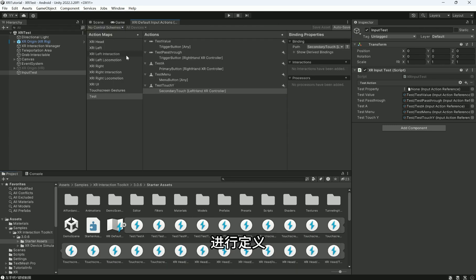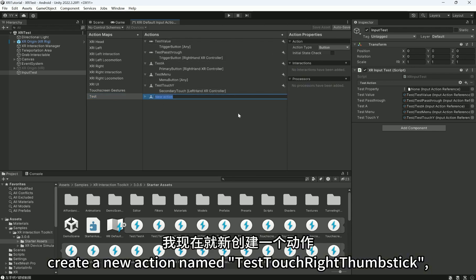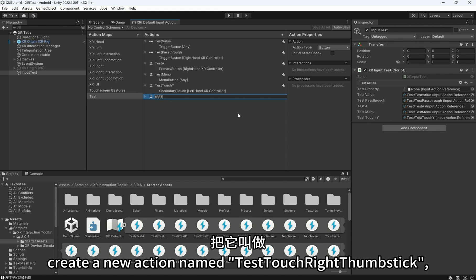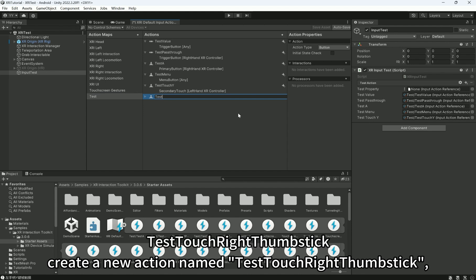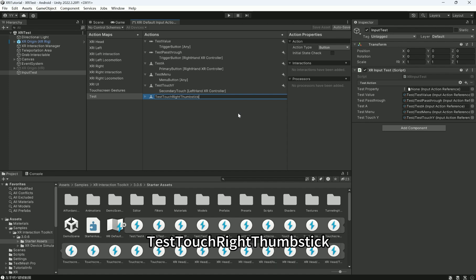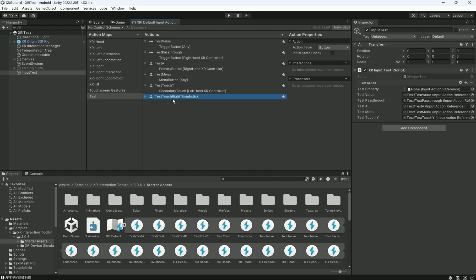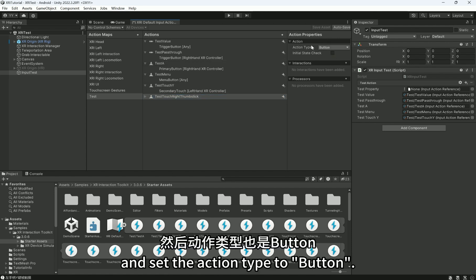create a new action named TestJoystickRightTouch and set the action type to button.